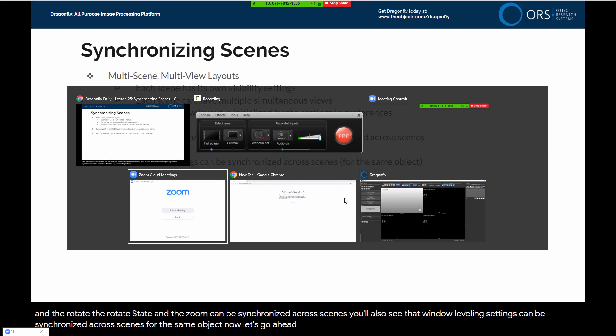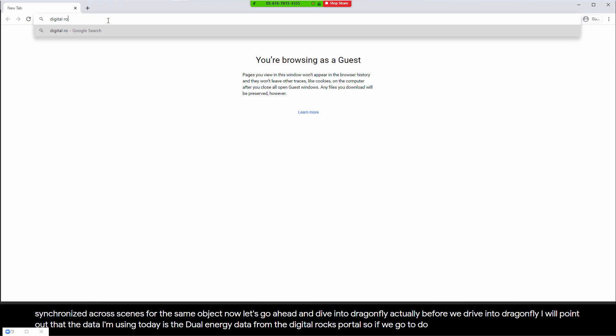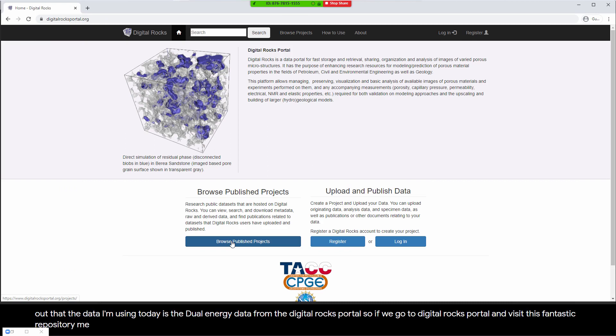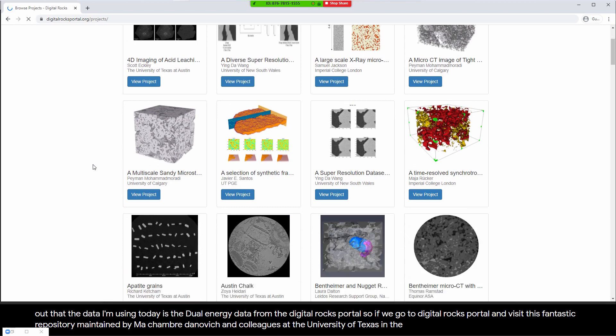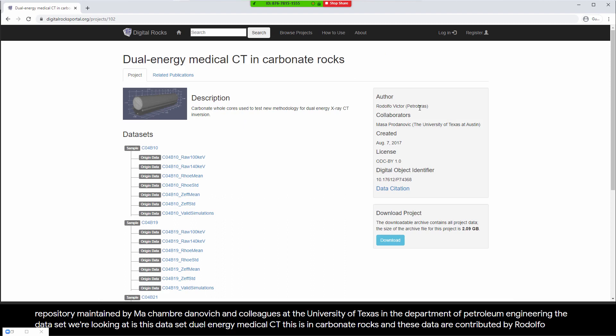The data I'm using today is the Dual Energy data from the Digital Rocks Portal. If we go to the Digital Rocks Portal, this is a fantastic repository maintained by Masha Bretanovich and colleagues at the University of Texas in the Department of Petroleum Engineering. The dataset we're looking at is Dual Energy Medical CT in carbonate rocks, contributed by Rodolfo Victor from Petrobras and Masha Bretanovich from the University of Texas.